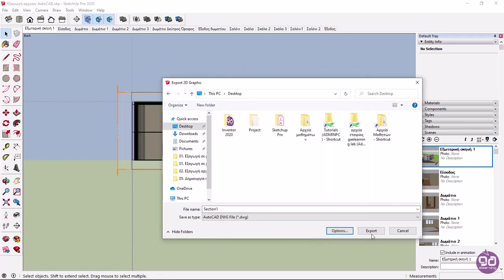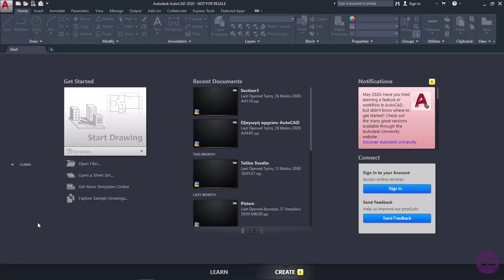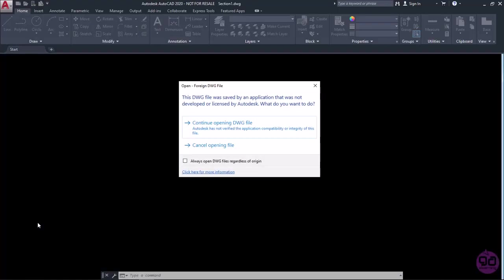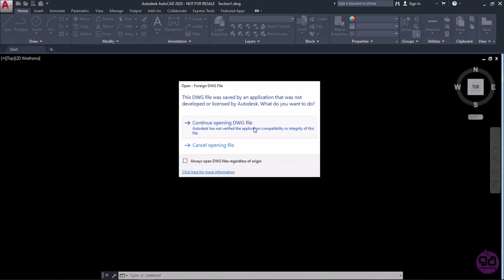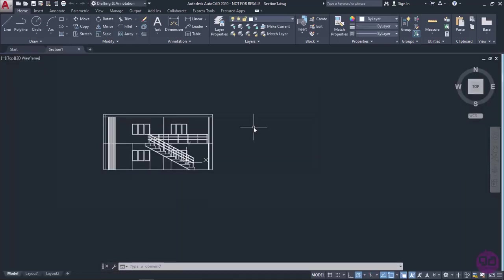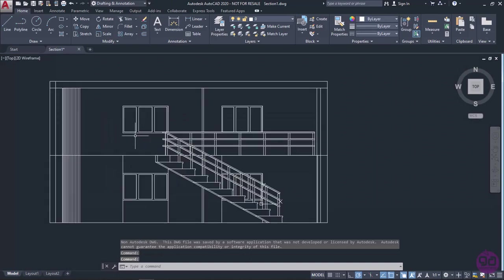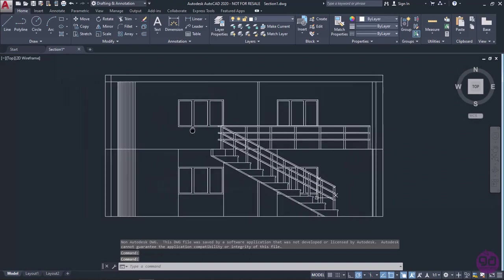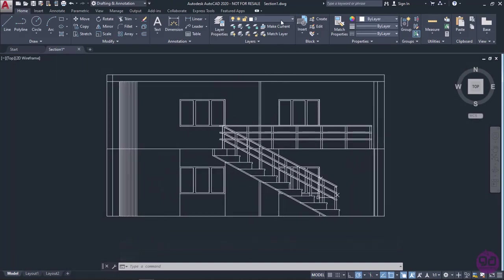Finally, to export the file to AutoCAD, I will click Export. To see the result, I will minimize SketchUp and open the AutoCAD file I just created. In the message that appears, choose to open the AutoCAD file. Now we can see the section in AutoCAD. The section lines and profile lines have also been placed in different layers.